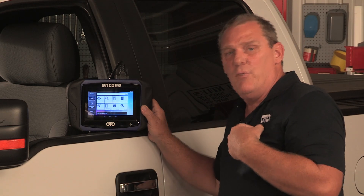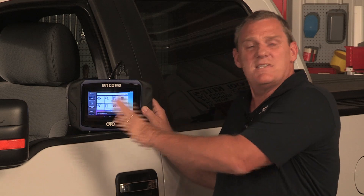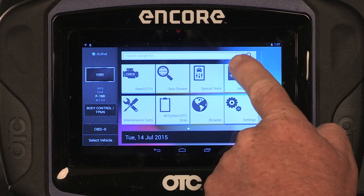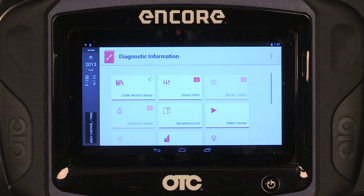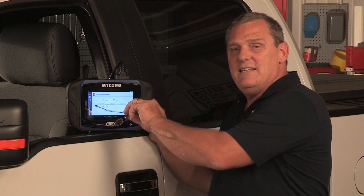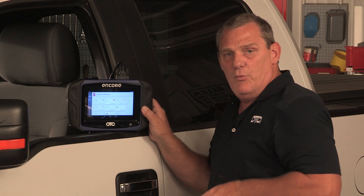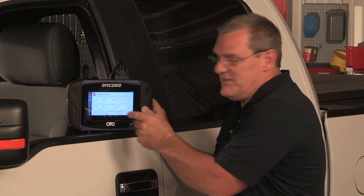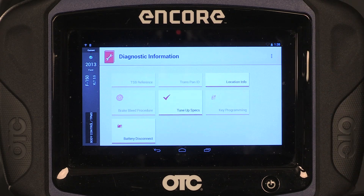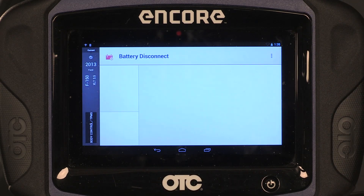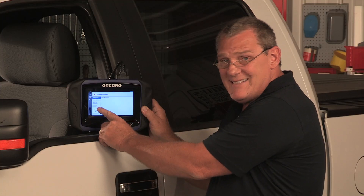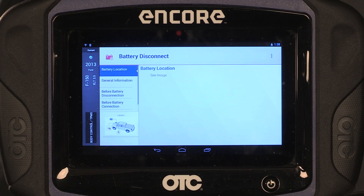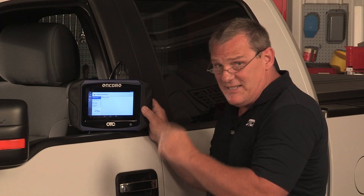One of the first things I want to know is about disconnecting the battery — are there any certain procedures I need to know? So let's go to Diagnostic Information. When we go there, once we've ID'd the vehicle, the information we see is specific to this vehicle. I'm going to go to Battery Disconnect Procedures, and over here it tells me the different things I need to know before disconnecting and before connecting the battery.